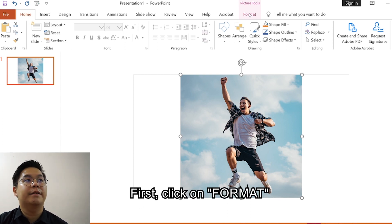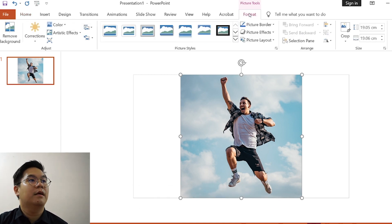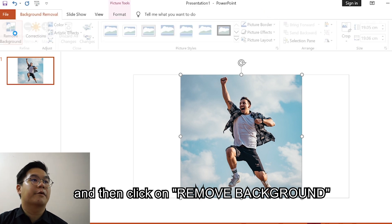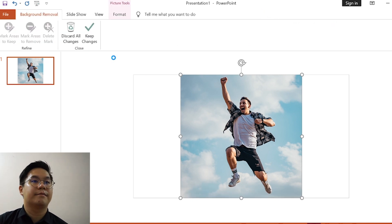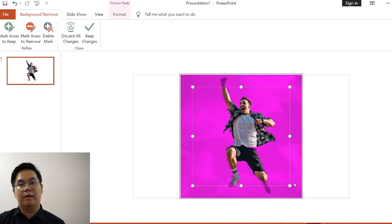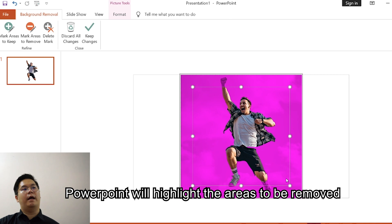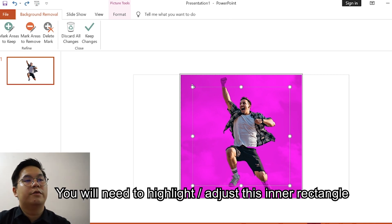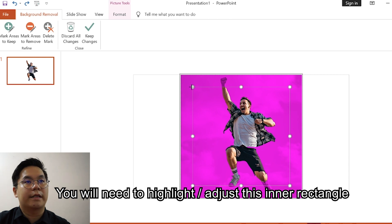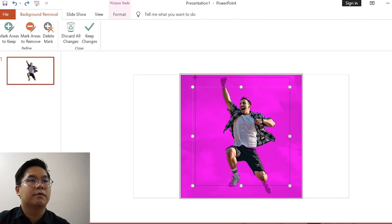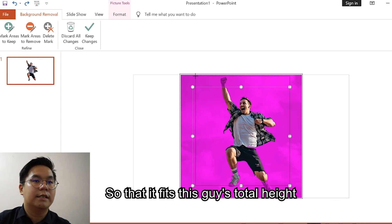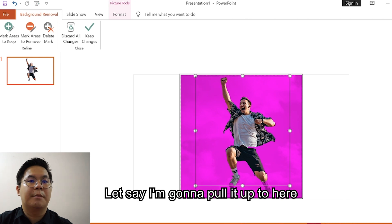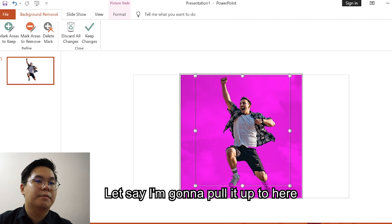Now we are going to remove the background by using just PowerPoint. First click on Format and then click on Remove Background. PowerPoint will highlight the areas to be removed in magenta. You need to highlight this inner rectangle so that it fits this guy's total height.